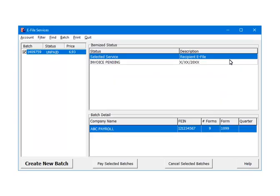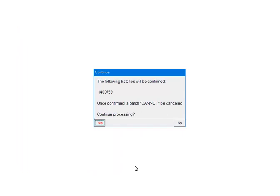When there are no errors, the forms will be assigned a Batch ID, in this case, 1409759. Its status is unpaid. At this point, the third party vendor has the forms, but until the Batch is paid for, it is not sent to the IRS. To pay for the Batch, check the box beside the Batch number. Click Pay Selected Batches. If the Batch is ready to be processed, confirm that the Batch number is correct. Once Yes is clicked, the Batch cannot be cancelled. Click Yes to continue.